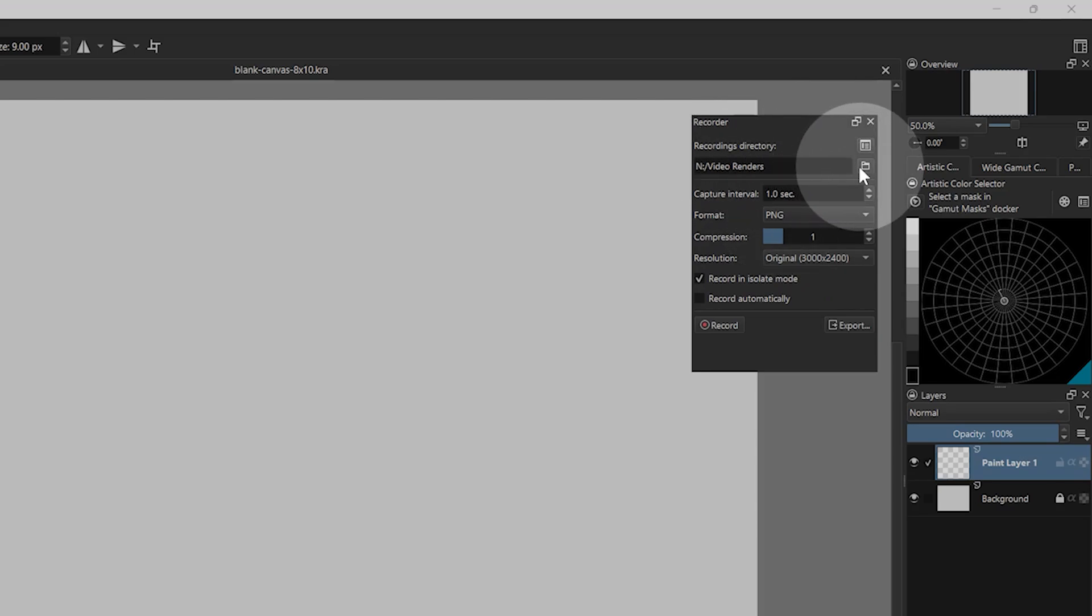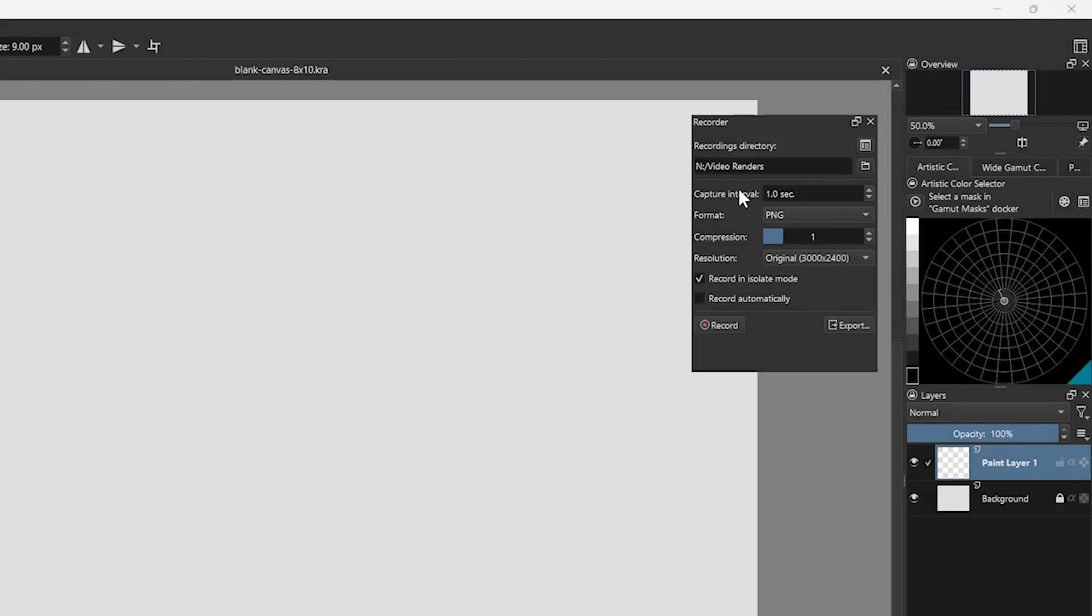First, choose the directory where you want the captured image frames to go. There is a shortcut to open this folder.